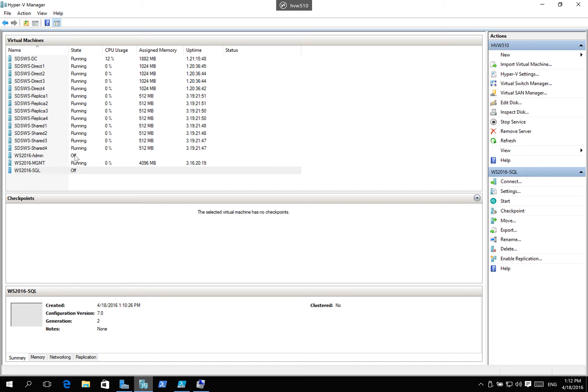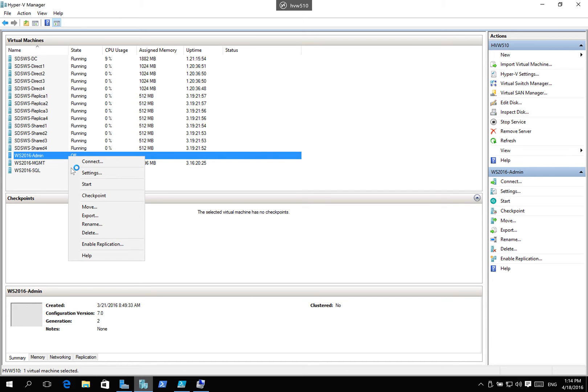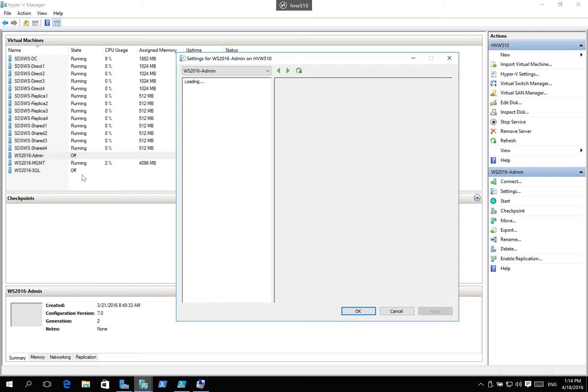I've got an admin box and I've got a SQL machine. So, if I look at the settings for these two machines,